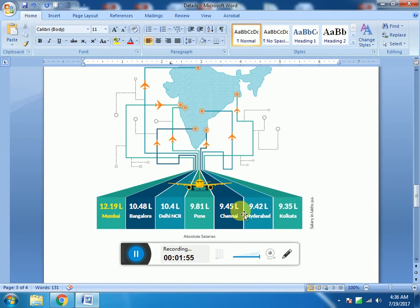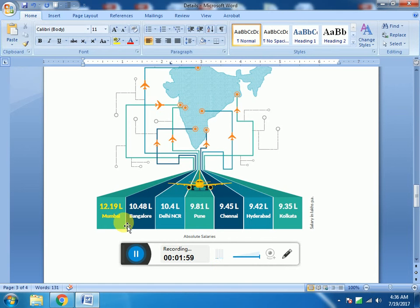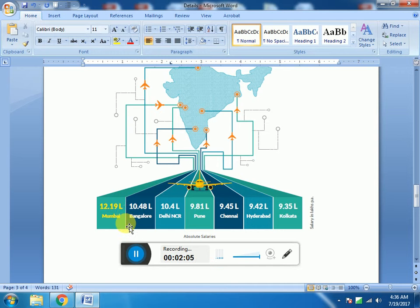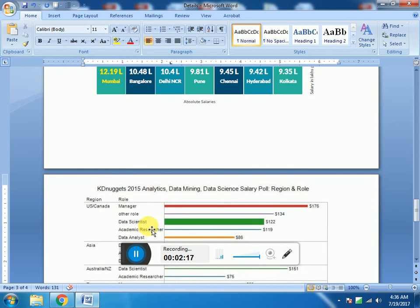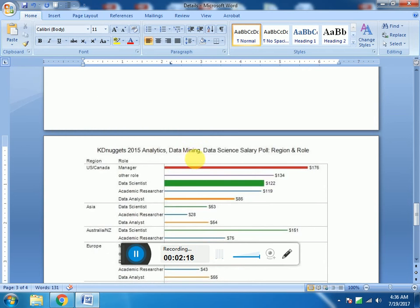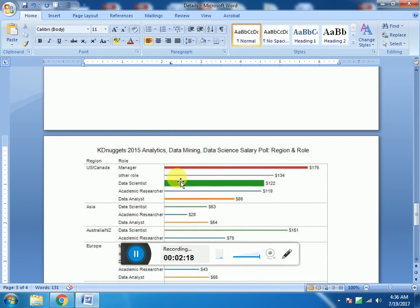You can see in different places you have different salaries. In India, Mumbai, which is a hub where different companies access, is one of those places where data science actually thrives well, and even Bangalore. So you have some good job prospects over there.